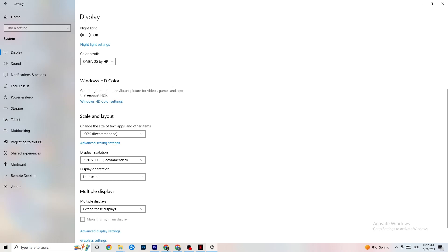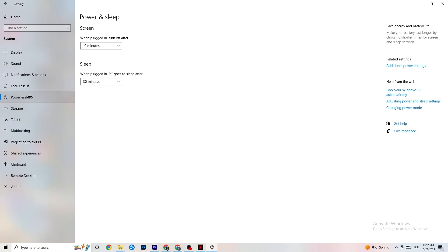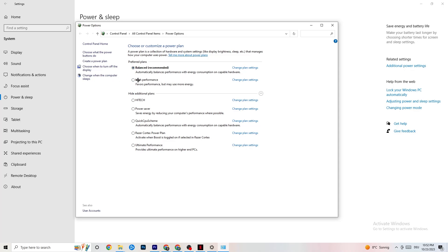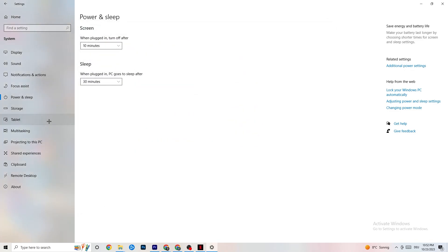Next thing I want you to do is go to Power and Sleep. Click on Additional Power Settings. This one will pop up. Now it's different for every single PC. I want you to simply try it out. For me, it's balanced. For some people, it's high performance. And for some, it's an initial plan. You just need to check it for yourself and see which is running better on your device.